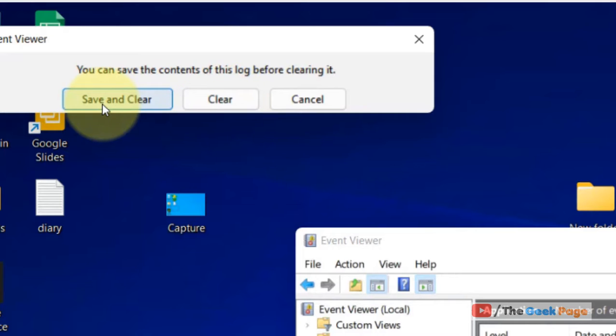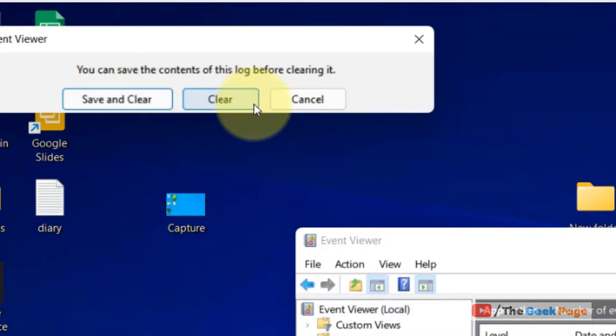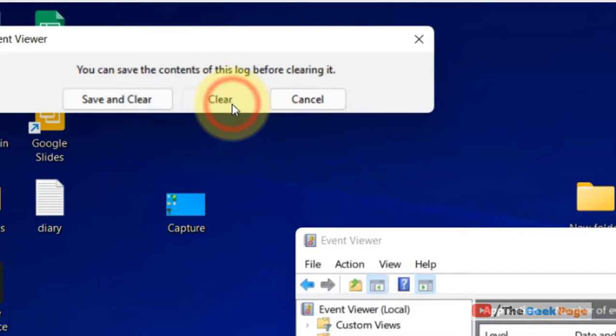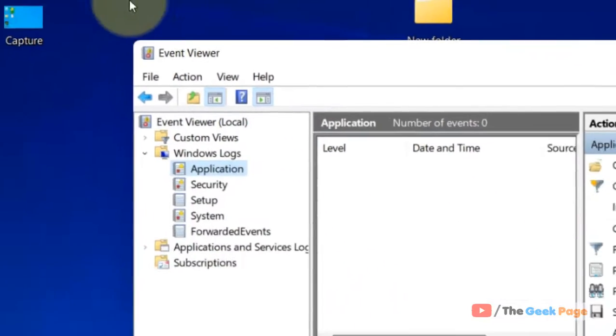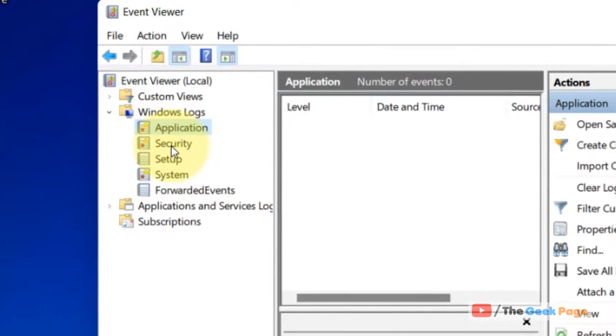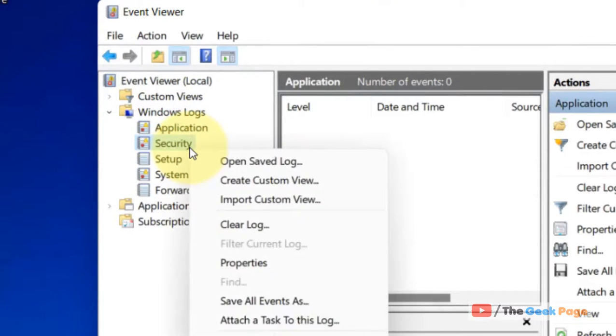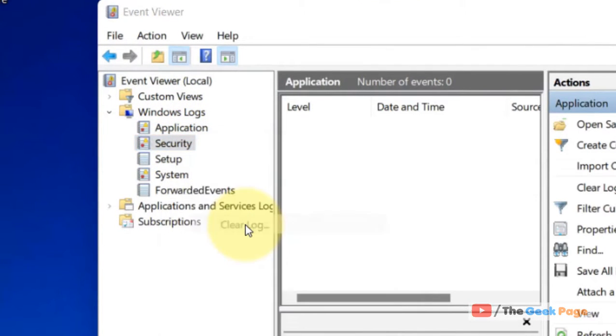If you want to save and then clear, choose that option. Otherwise, just clear it. Similarly, right-click on each and every item and choose Clear Log.